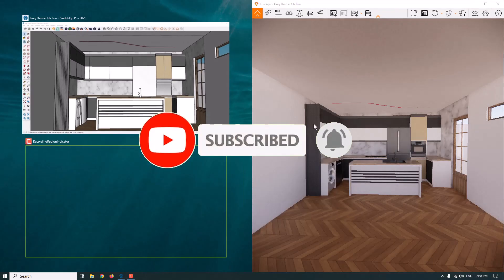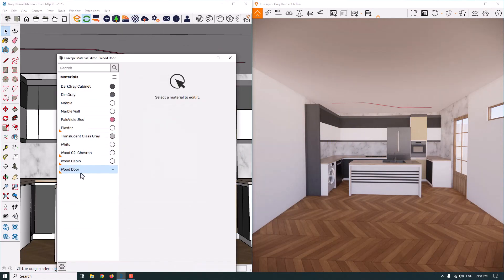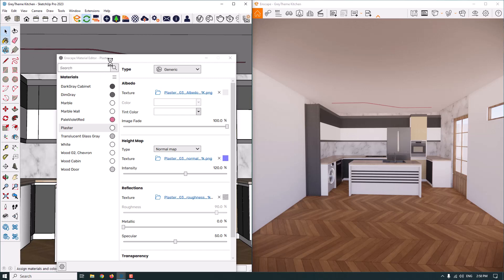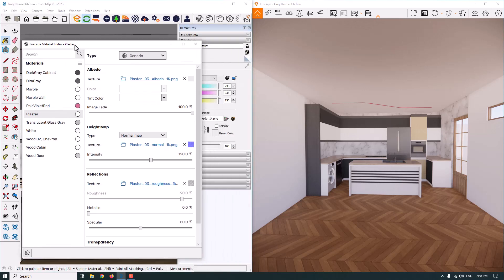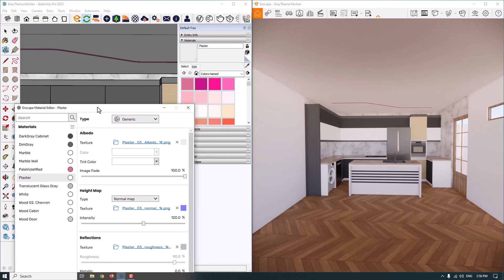I'm going to minimize my screen and open the material editor — this panel will appear. As you can see, we have different types of materials like plaster, wood, and others, but we don't know which one is in our scene. You only need to click on the paint bucket in SketchUp and select the option called Sample Paint. It works like a dropper — when I click on a surface, it detects that material in the Enscape material editor.